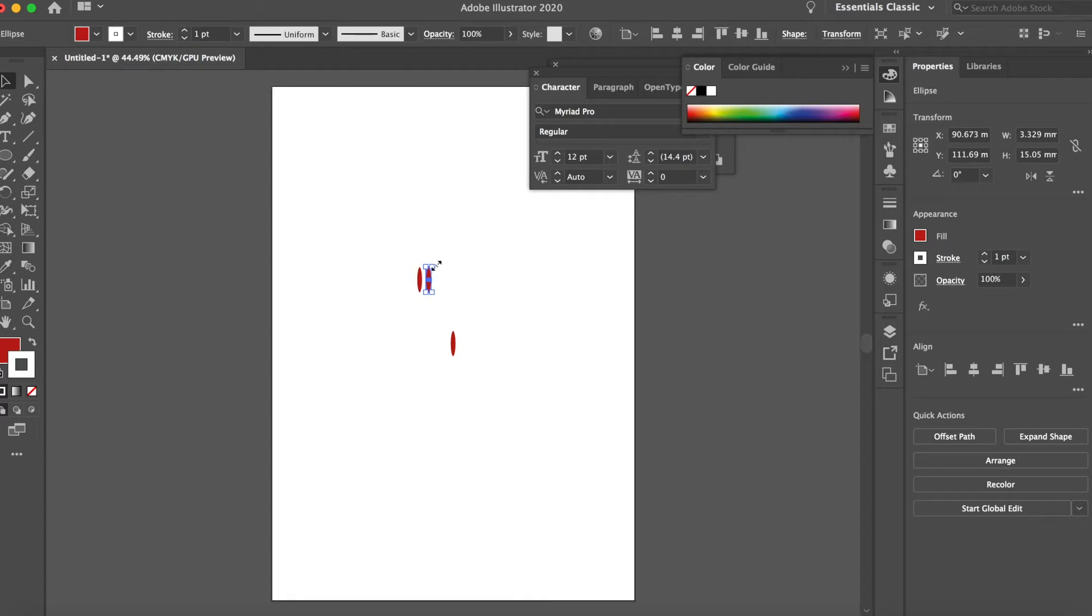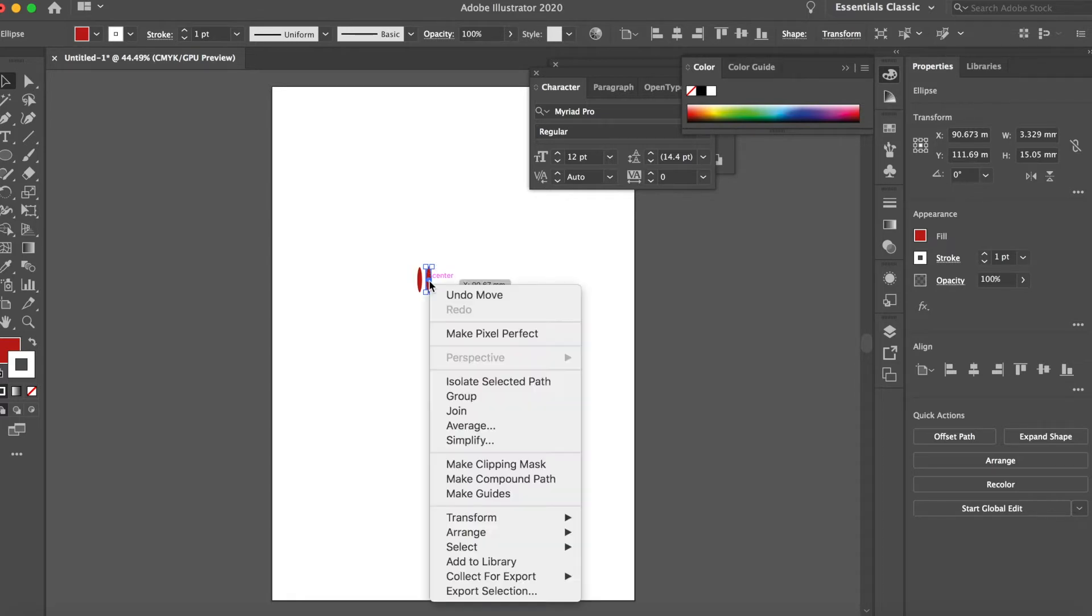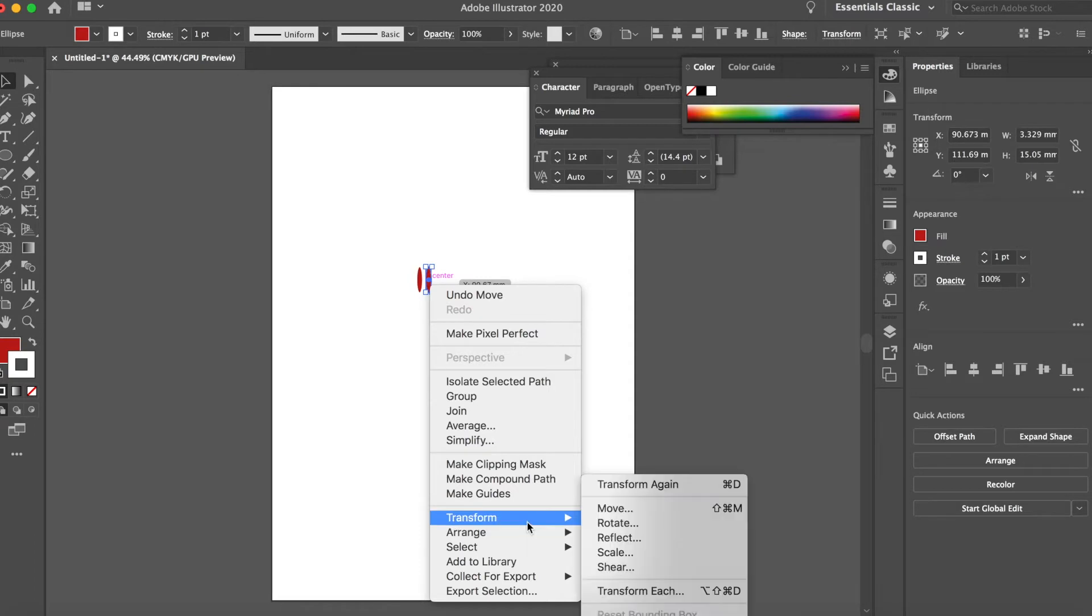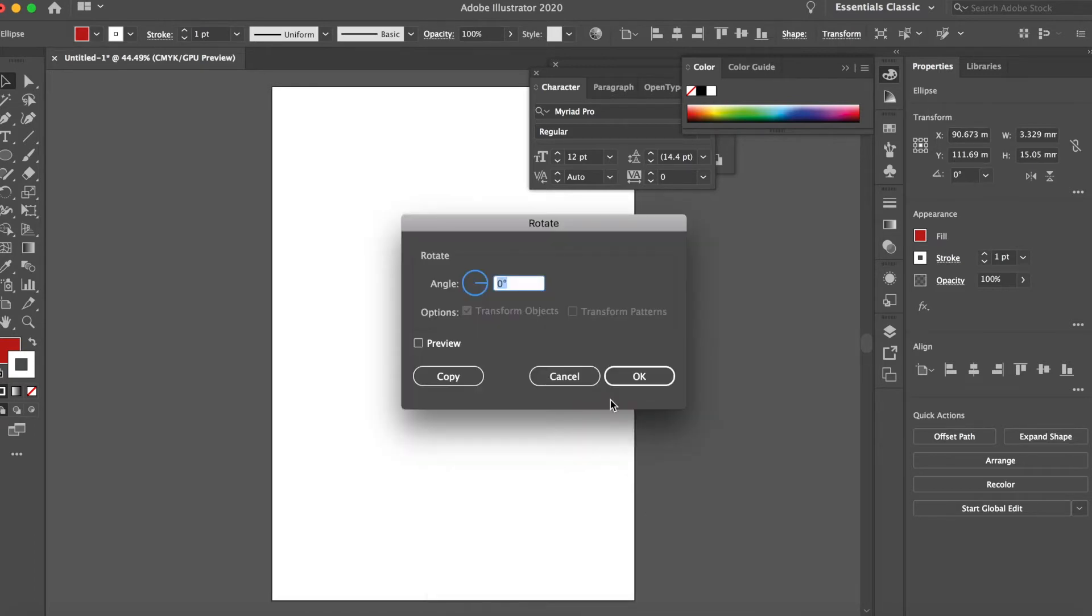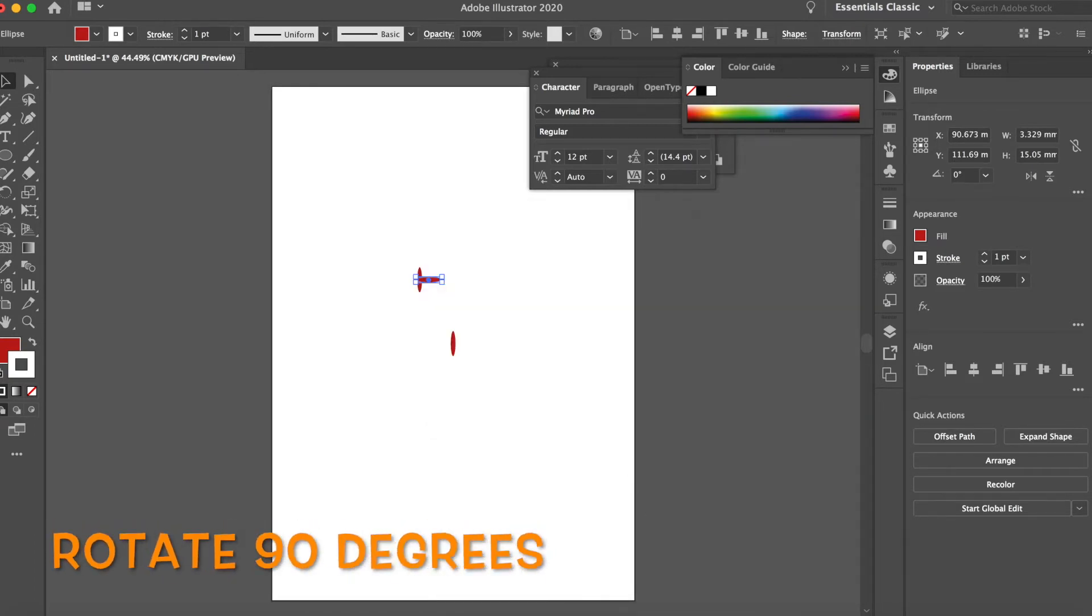I'm just gonna go freehand here. Rotate 90 degrees.